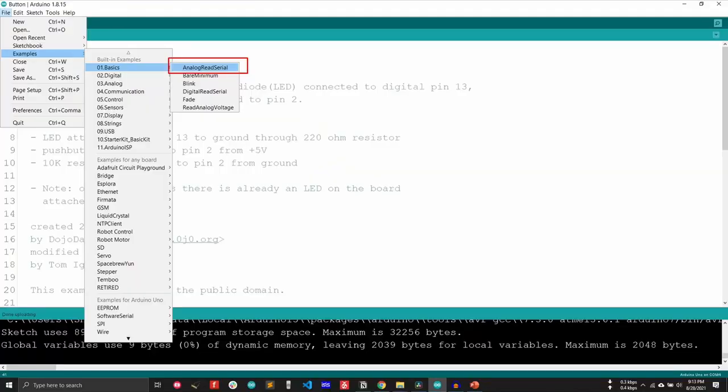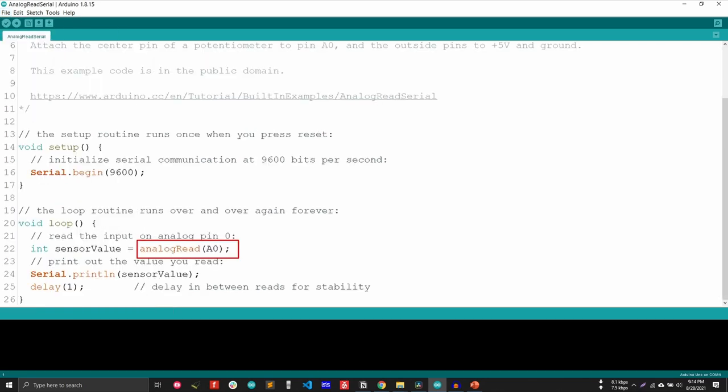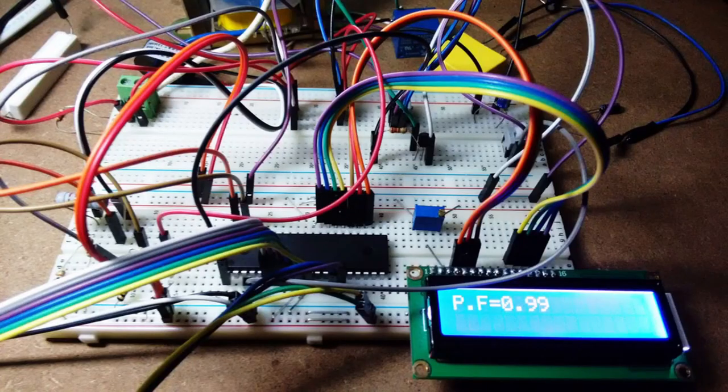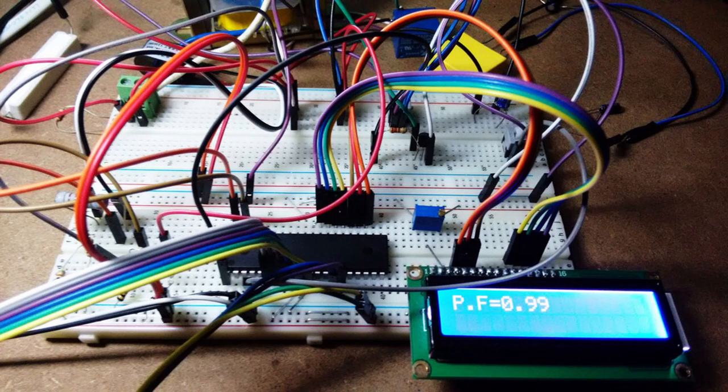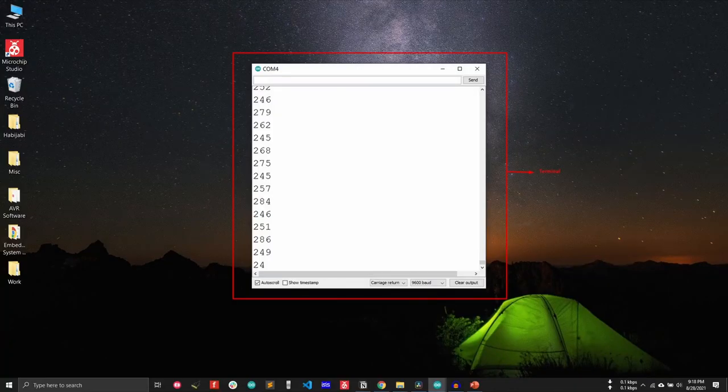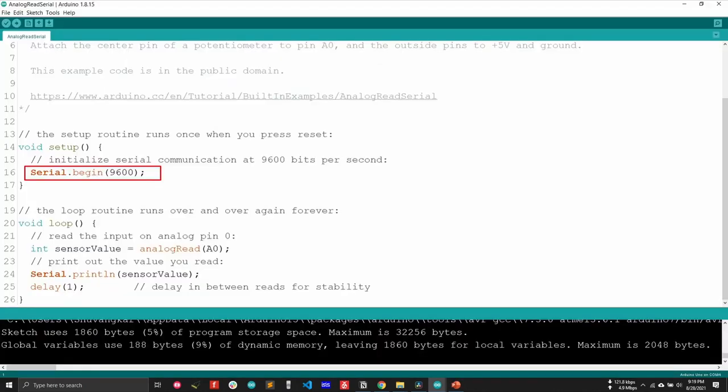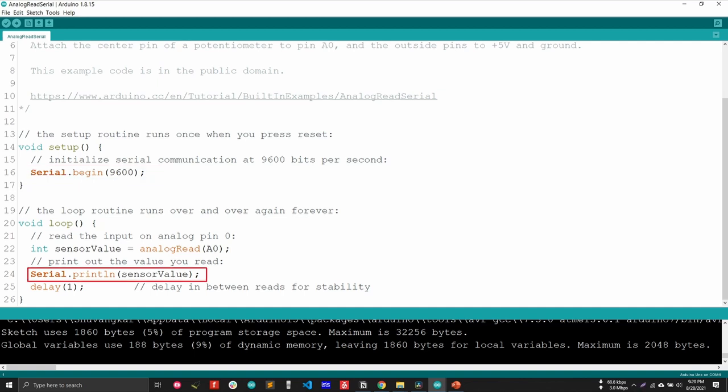To read an analog signal, open the example from the file. Example, basic analog read serial. The analog read function reading the analog value from the corresponding input pin A0. But we need display the output to see the analog reading. We can do that in two ways. Connecting an LCD with Arduino board. The easiest way is printing the analog output to the computer serial terminal. To do so, we need to activate the serial communication protocol. Serial.begin function initiates the communication process. 9600 is the baud rate or data transfer speed. This rate has to be the same for Arduino and PC. After reading the data, Serial.println function is sending the data over the serial port.